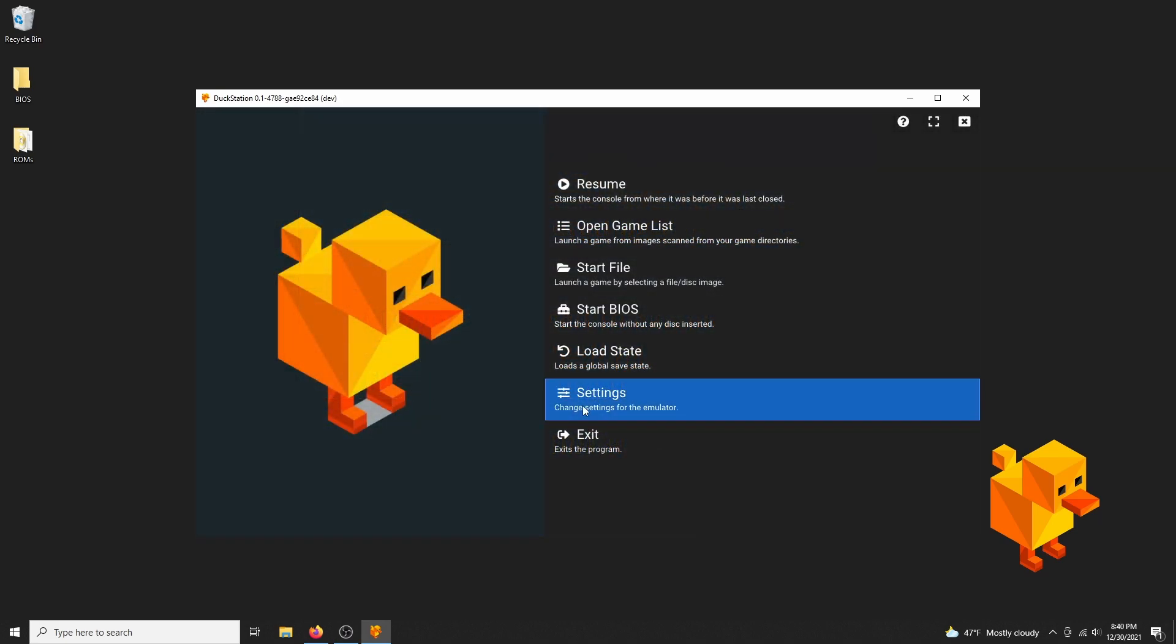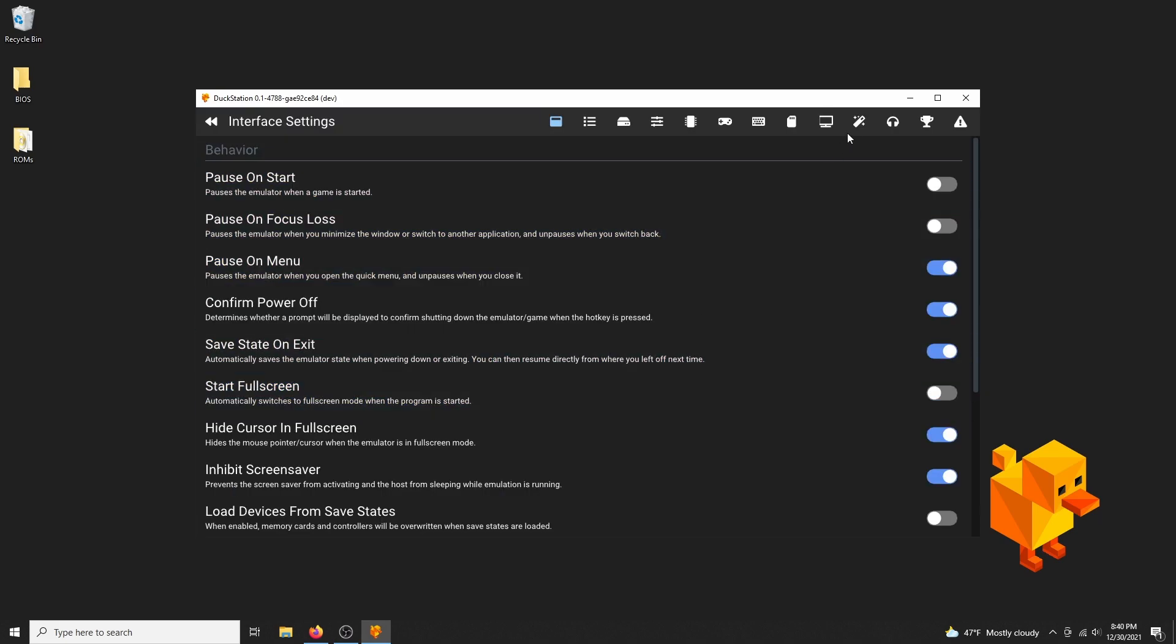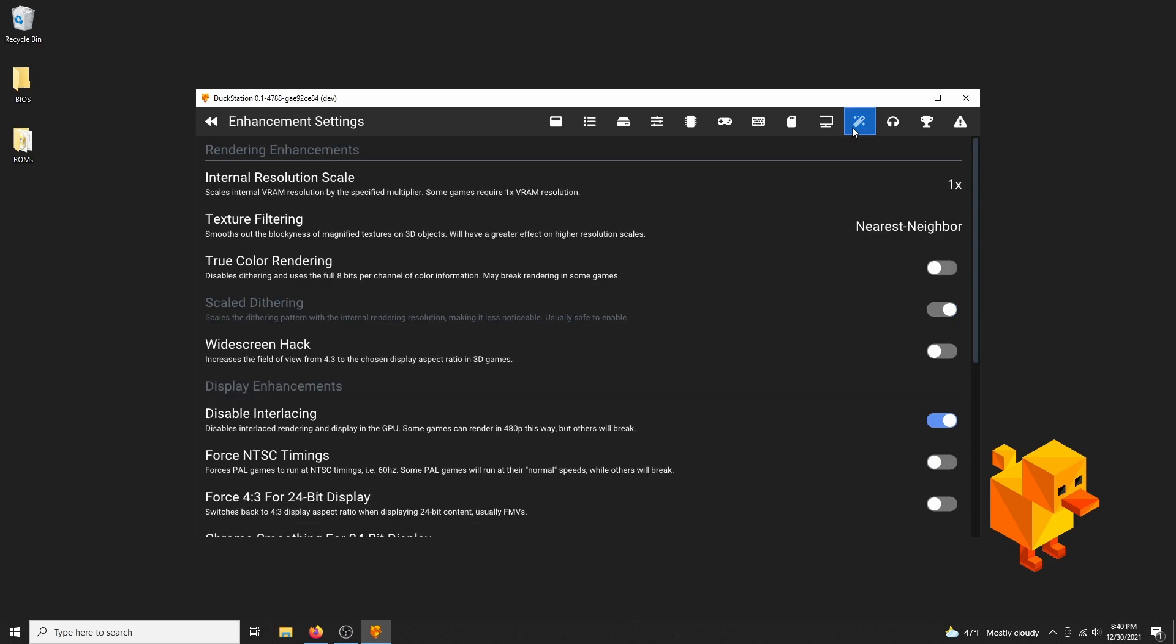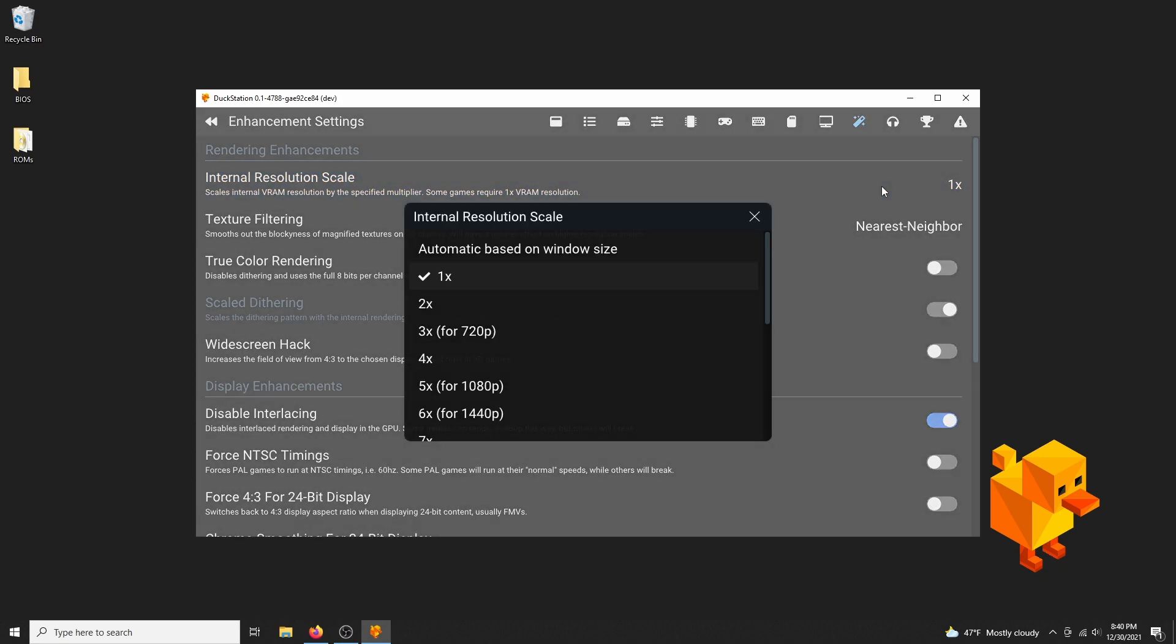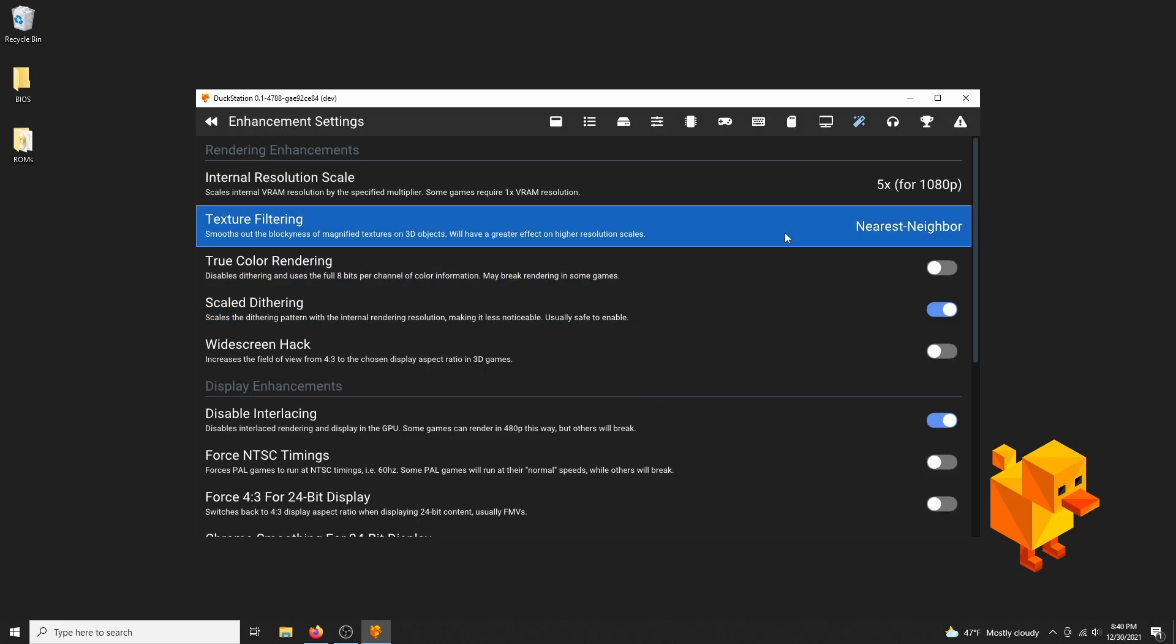Alright, so let's go back to the settings menus, then click on the enhancements icon where all of the upscaling options are located. First change the internal resolution scale. Since I'm on a 1080p display, I'll benefit best from 5x upscaling. Next, texture filtering.